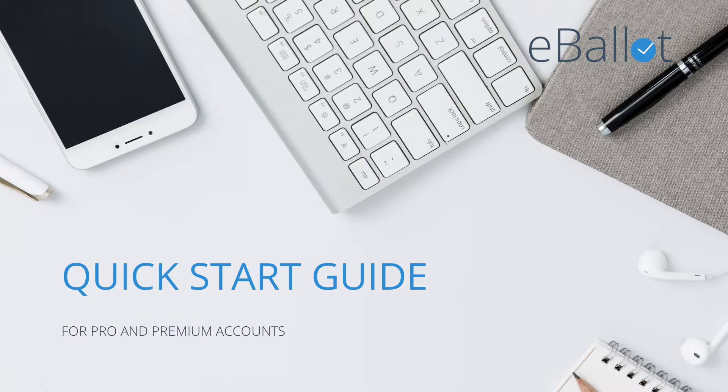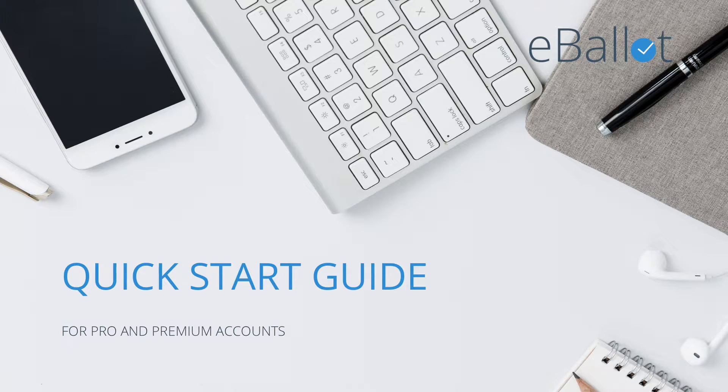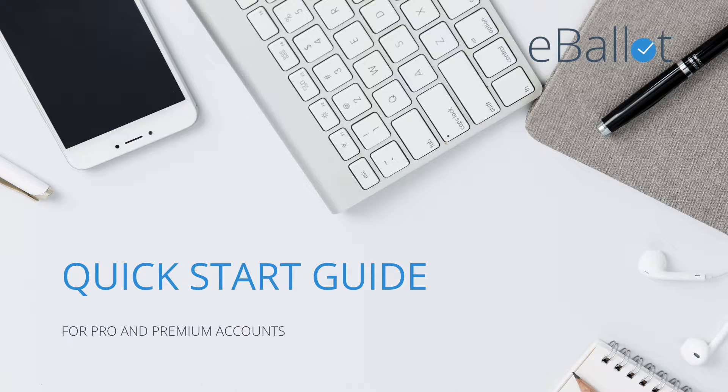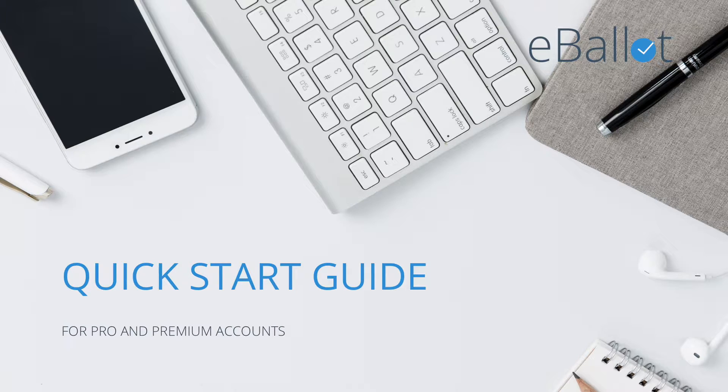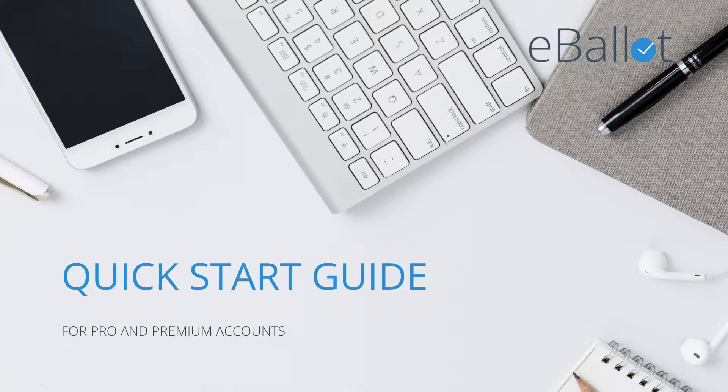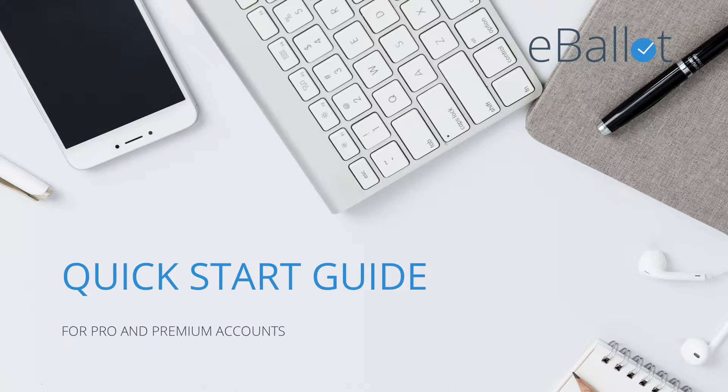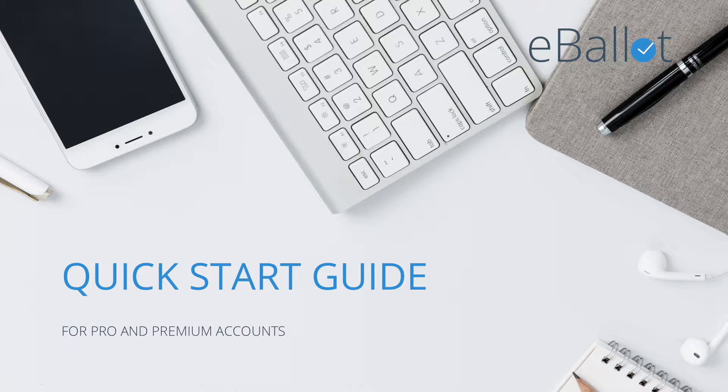Welcome to the eBallot Quick Start Guide. In today's tutorial, we'll show you how to navigate your dashboard, and you'll learn the basic steps of ballot setup and activation, so that you can set up your ballot correctly, get notifications out to your voters, and ensure a successful voting event. Let's get started!